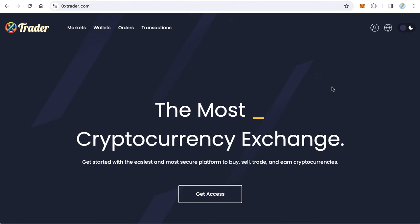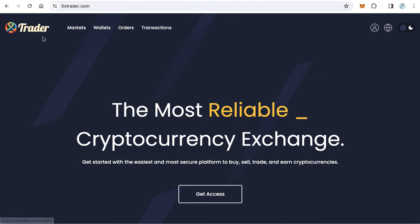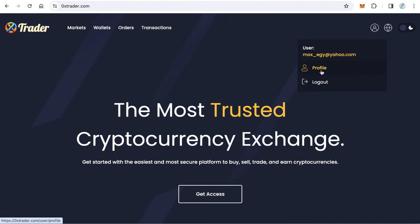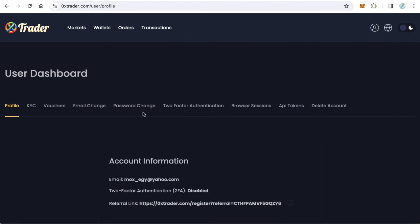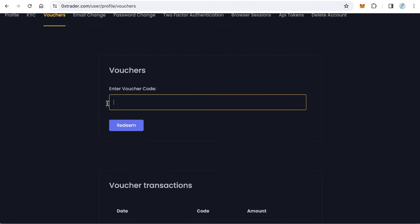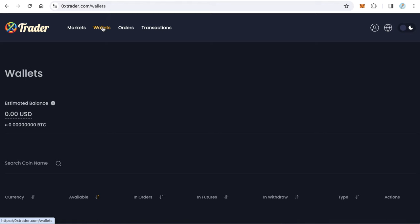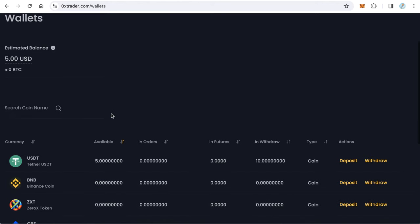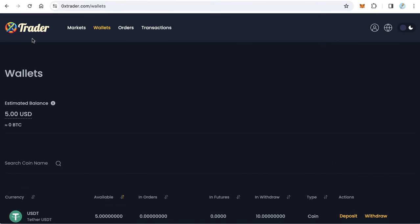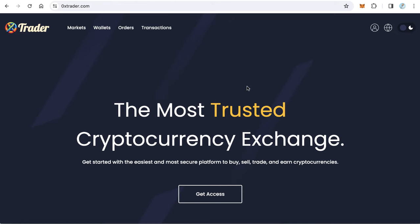You can redeem this voucher code on the ZeroX Trader exchange. If you have an account on ZeroX Trader exchange, just go to your profile, click Vouchers, paste the voucher code, and click Redeem. You will get five USDT onto your wallet.